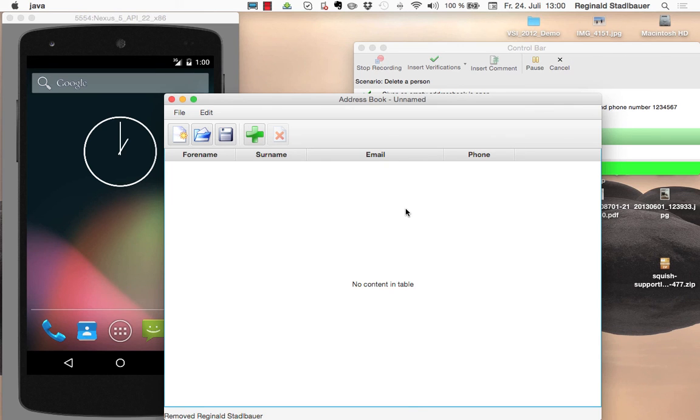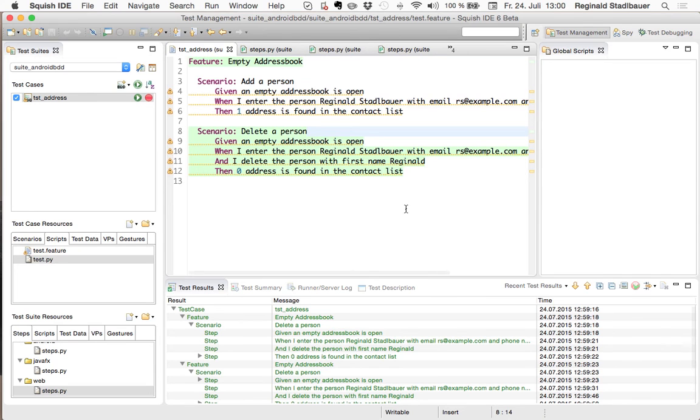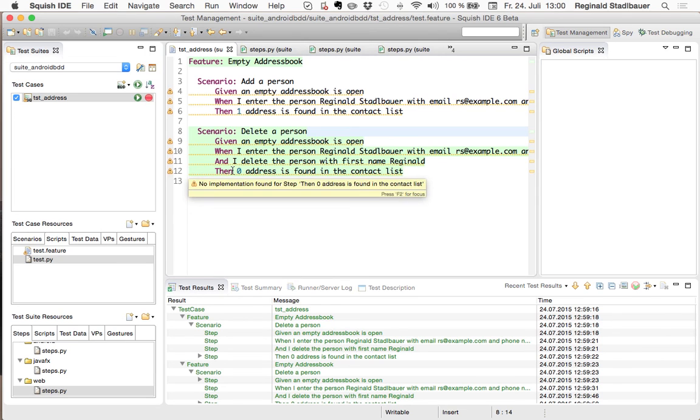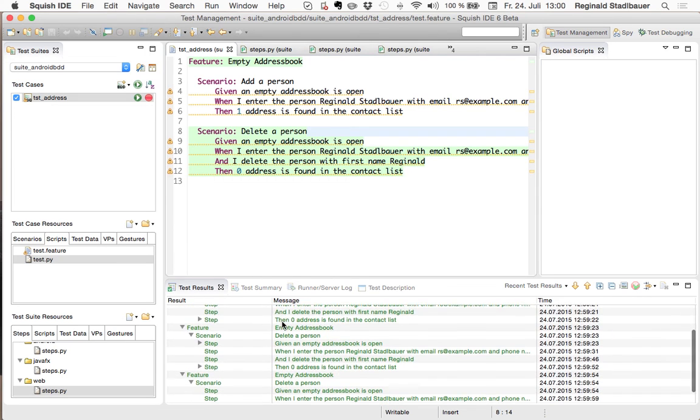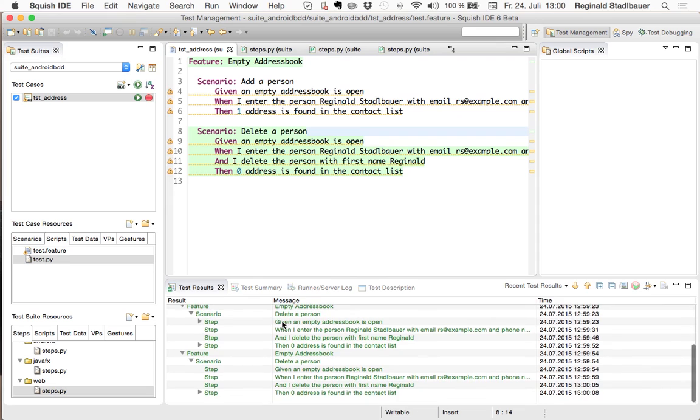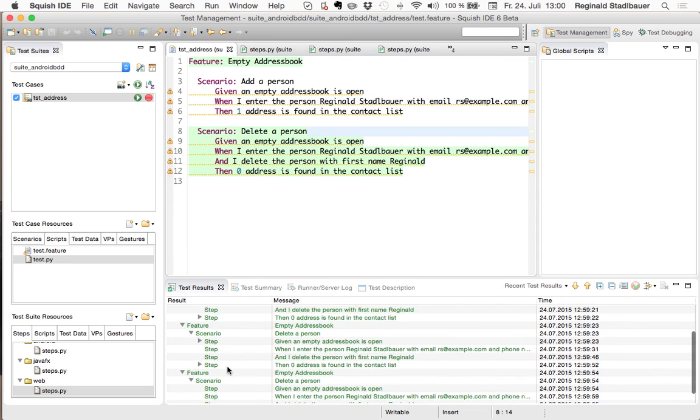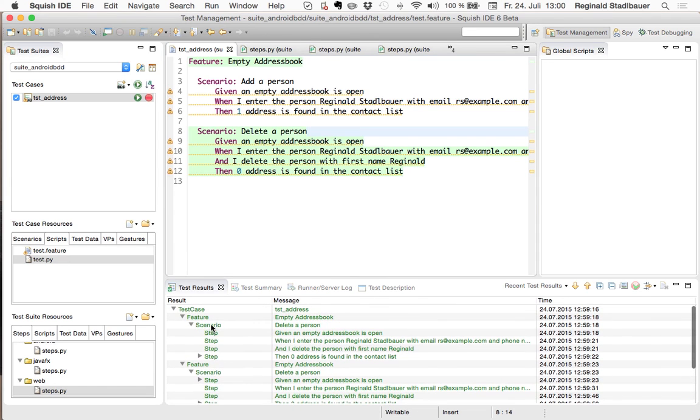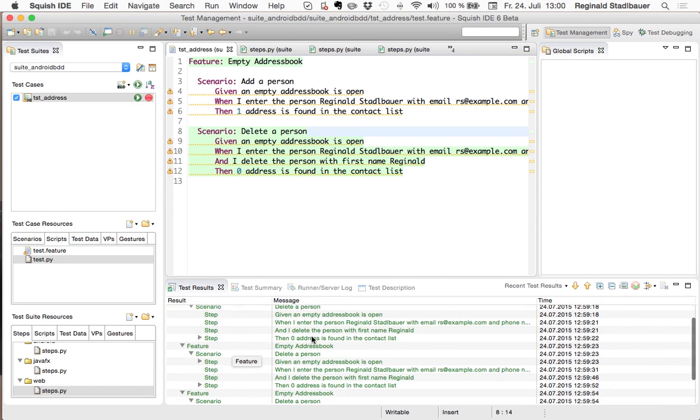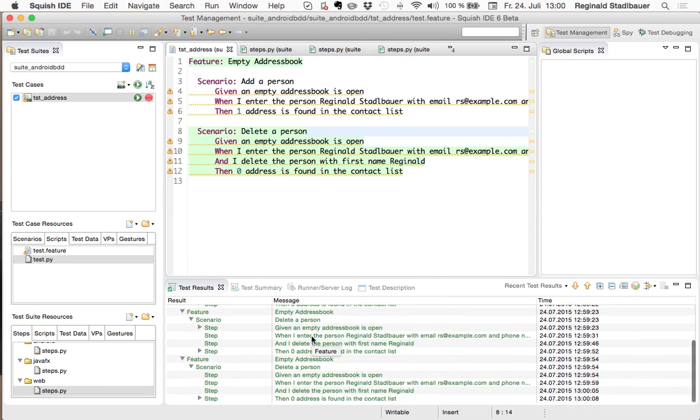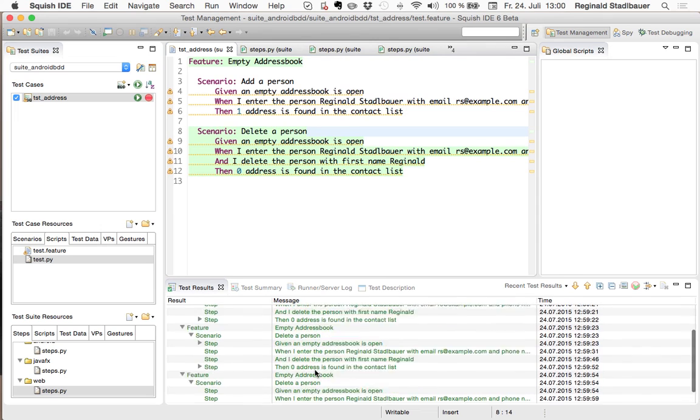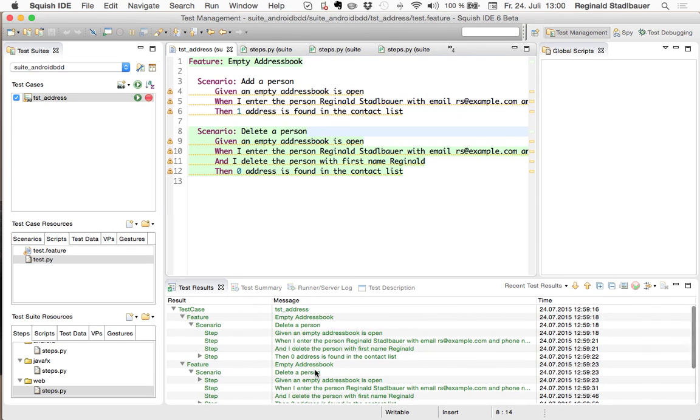But as a result at the end we see that this scenario passed which means it passed for all three frontends and here down in the test results we also see that this scenario has been run three times once for each UI frontend.